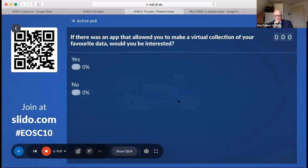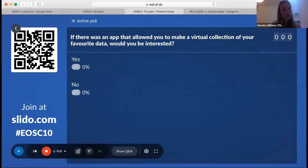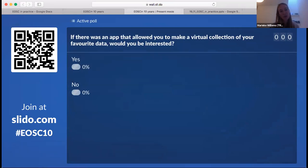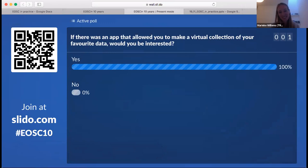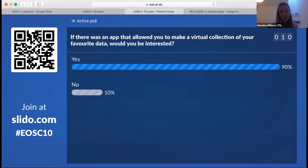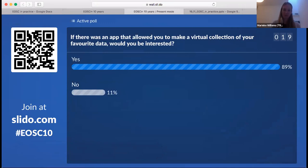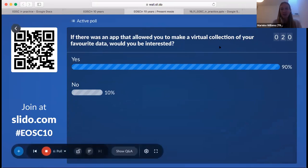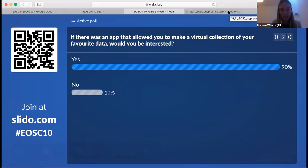The last question: if there was an app that allowed you to make a virtual collection of your favorite data, would you be interested? That's a very quick yes — also some no's but mainly yes. Around 90 percent say yes. I think it's time to go back to the discussion, Ron — I'll put the slides back on. Thank you, Marika, and thank you to the audience for responding.